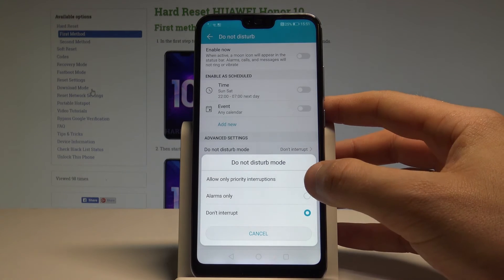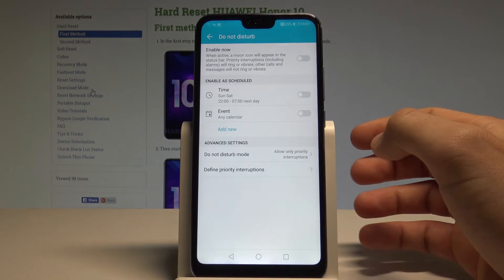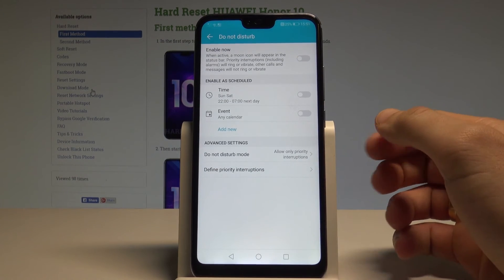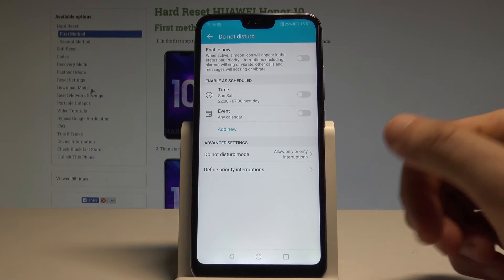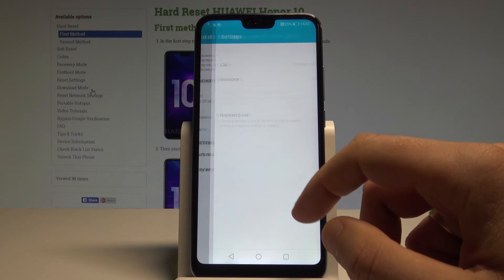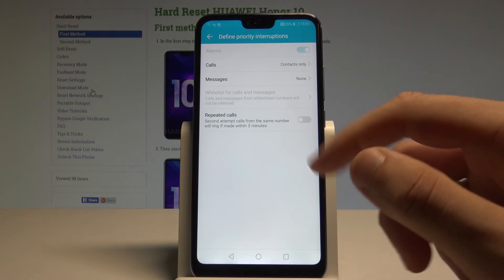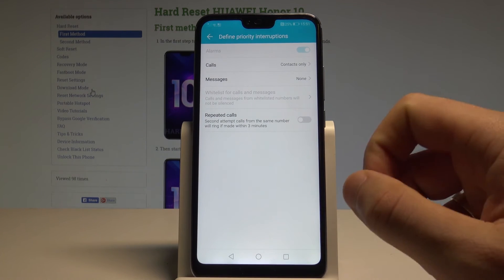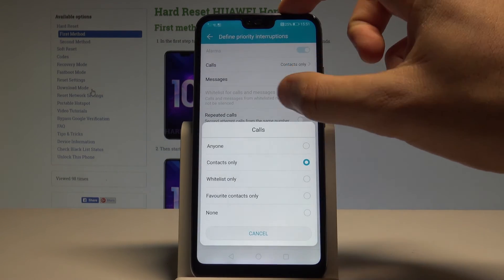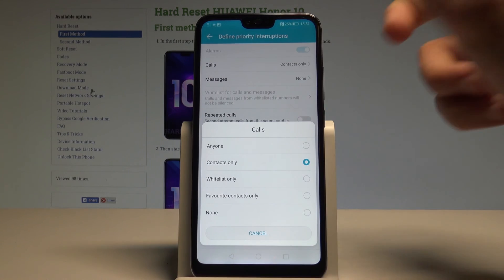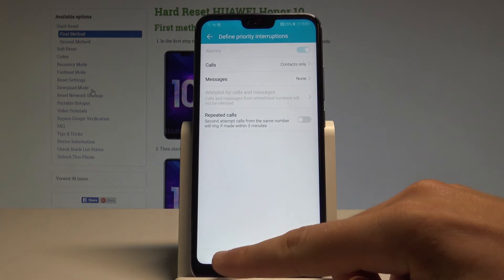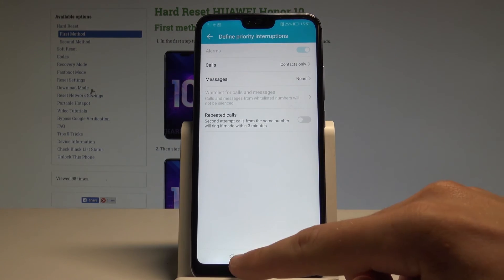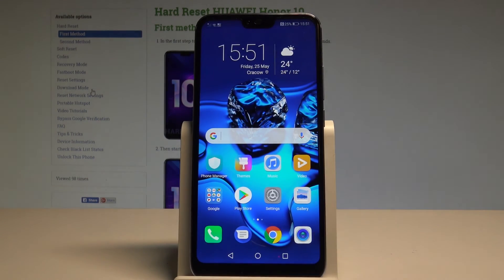You can also use Allow Only Priority Interruptions. Under that setting, you can define what counts as a priority — for example, repeat callers, and calls or messages from favorite contacts. After configuring, you can go back and use your device normally.